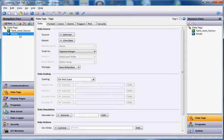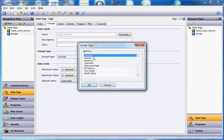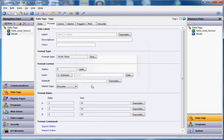I've done other videos that show multi-state. That's exactly what this is going to be. If I go to the format tab here and down here where it says format type, hit the pick button, declare this as a multi-state tag, click OK. This particular tag, I'm going to be discrete.